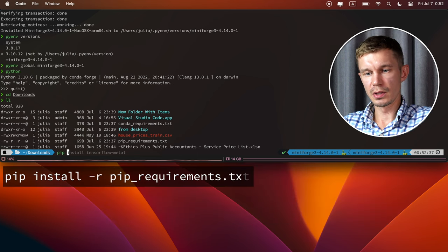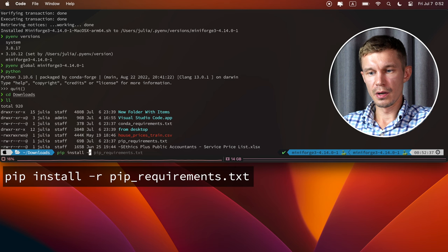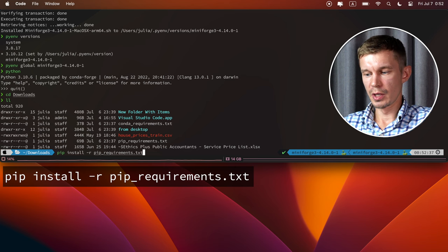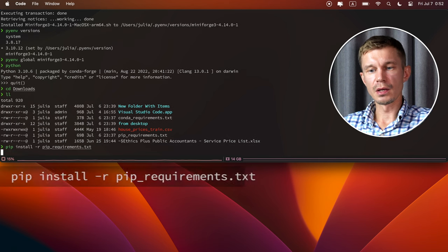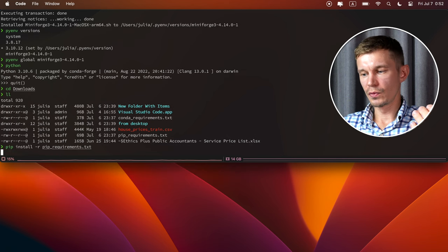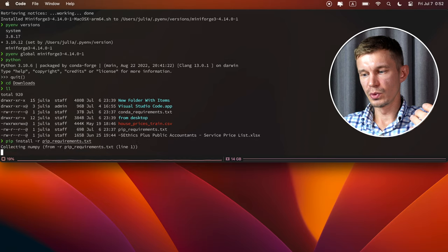And all of them, all of the libraries in that list will get installed. Okay, we're done with these dependencies. Now let's open the second file, the conda requirements.